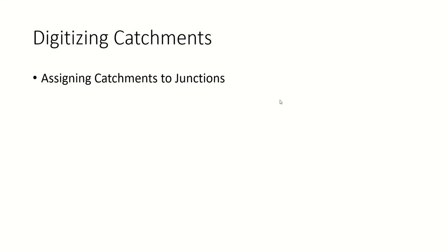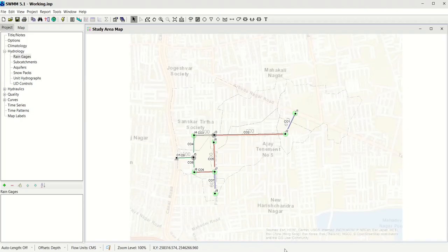In this video we will learn how to digitize the catchments and then how to assign the catchments to a particular junction where the catchment will drain into. While we digitize the catchments, we have to remember that the nomenclature and the chronology of catchments have to be the same, because whatever data I enter for a particular catchment you are also required to enter the same data. Therefore the names of both our catchments have to be the same.